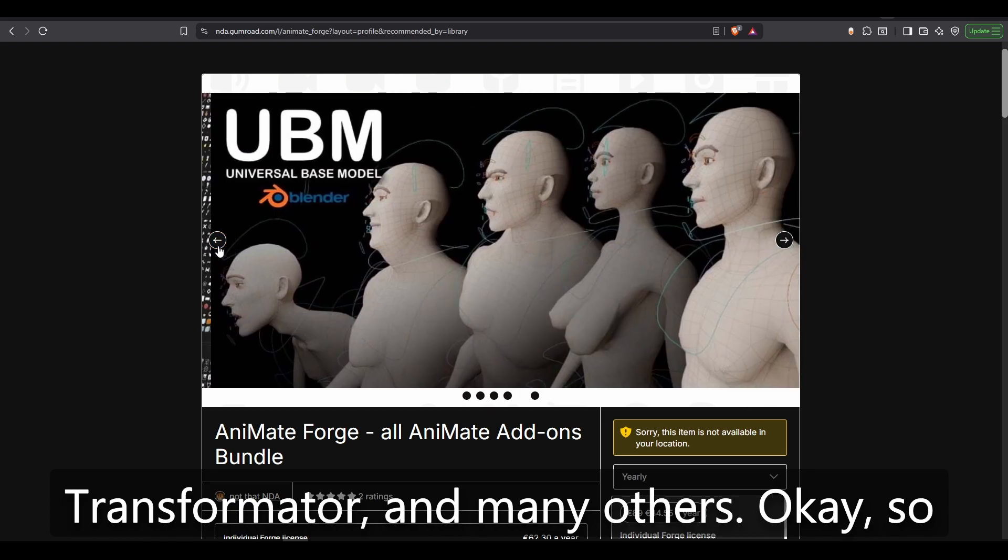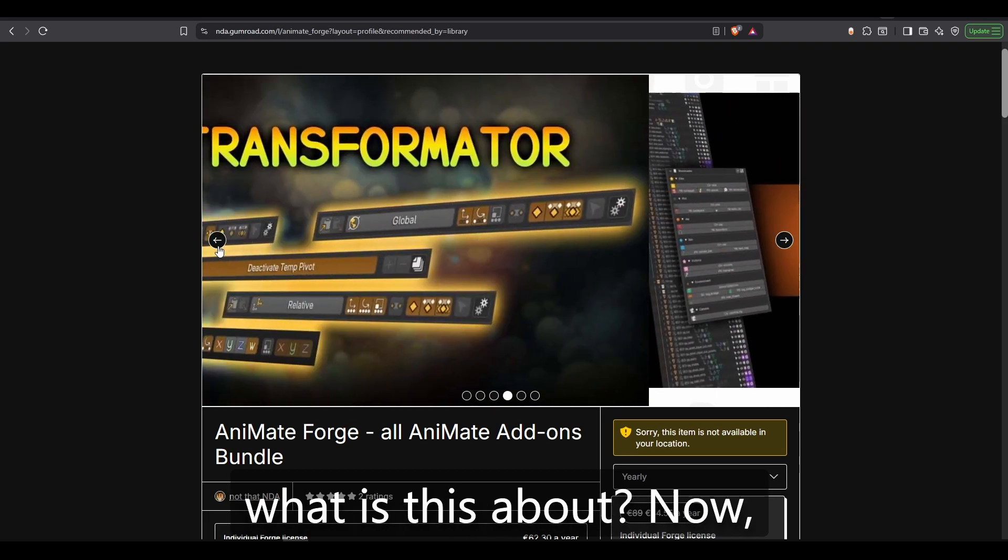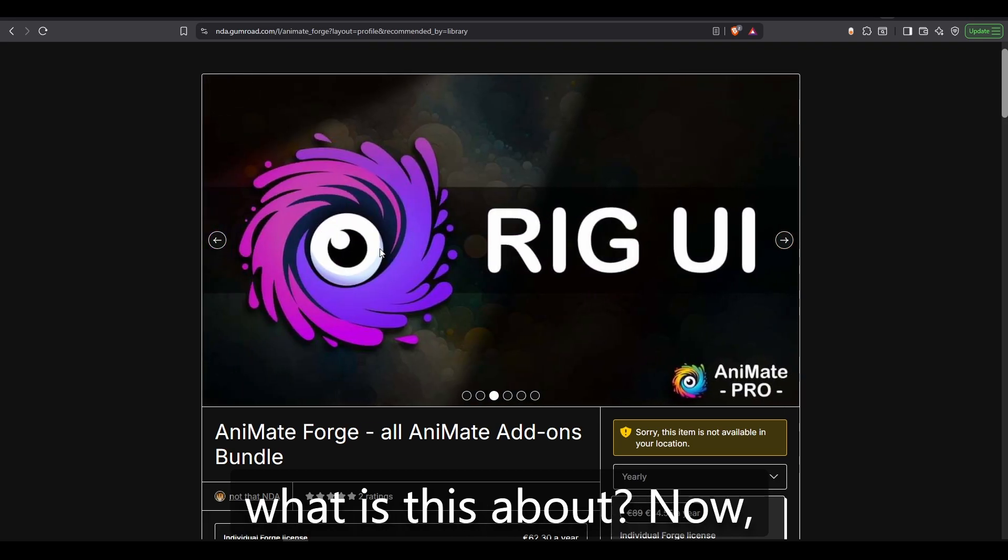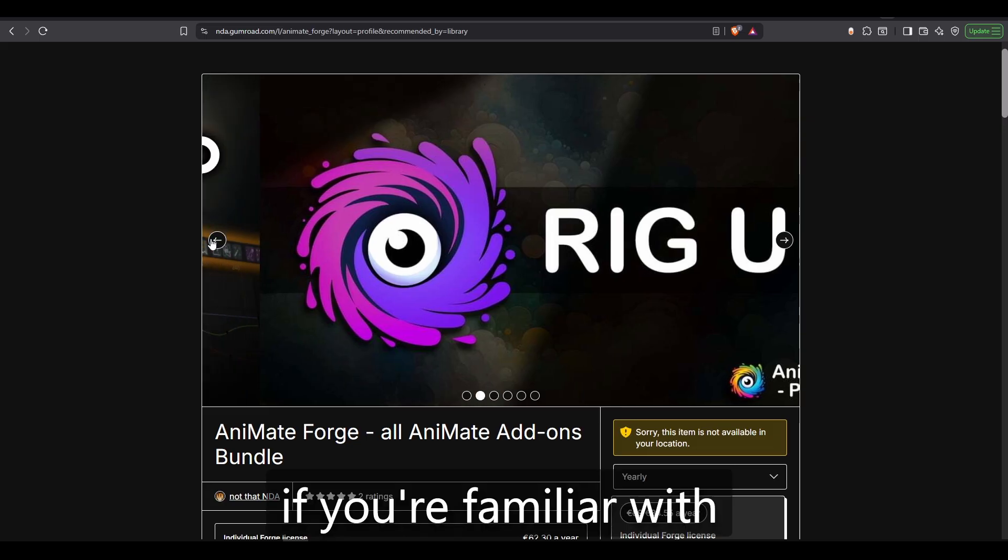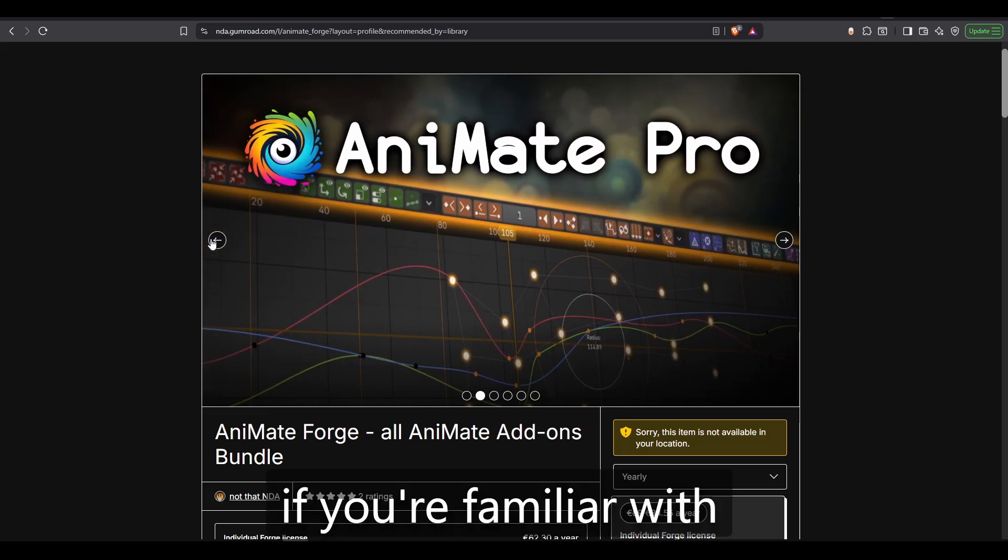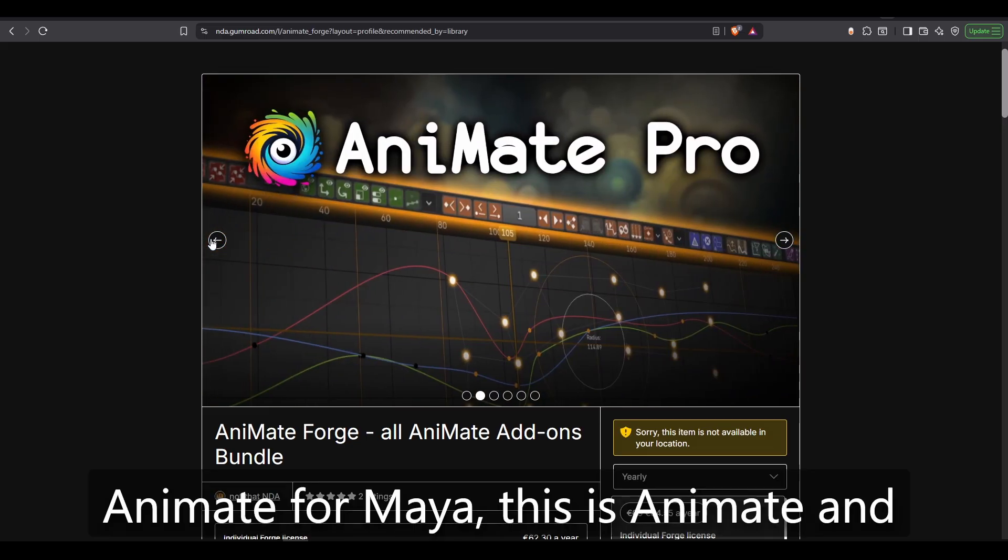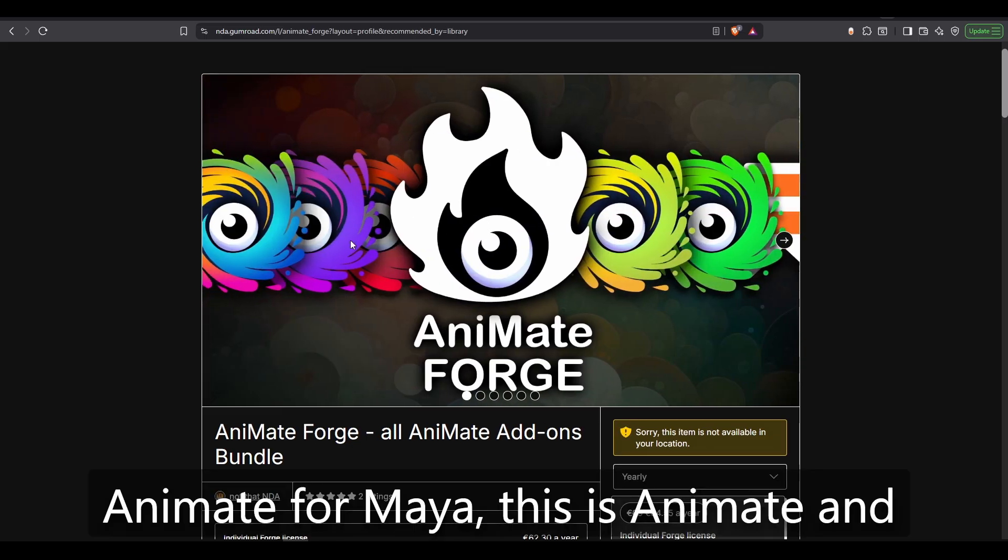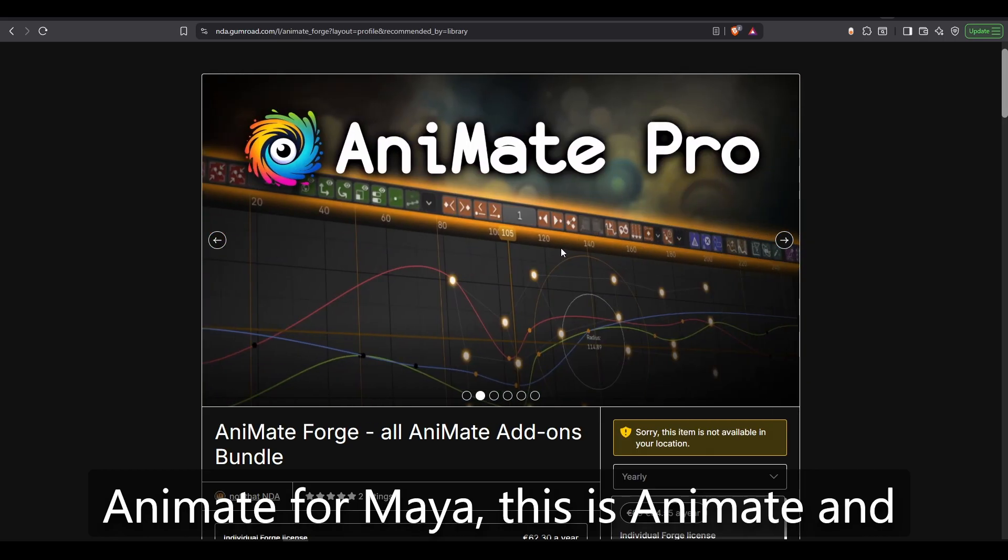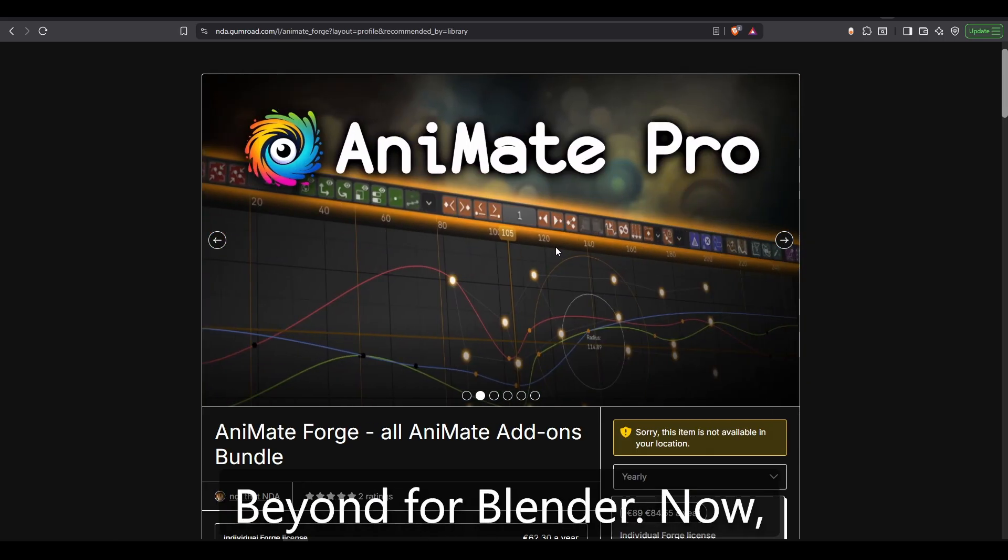Okay, so what is this about? Now, if you're familiar with AnimBot for Maya, this is AnimBot and beyond for Blender.